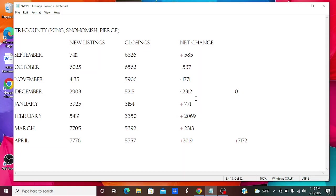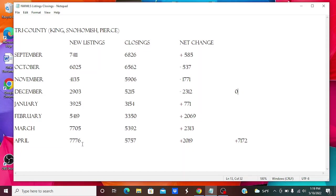We did not build that deficit back up until February when we had a month where new listings were 5,419 and closings were 3,350. And so we are on a four-month run here of new listings being greater than closings. In April we had 7,776 new listings, closings of 5,757, adding 2,019 homes to the available homes for sale count. And this isn't how many we have, this is just how many we've gone up from December.